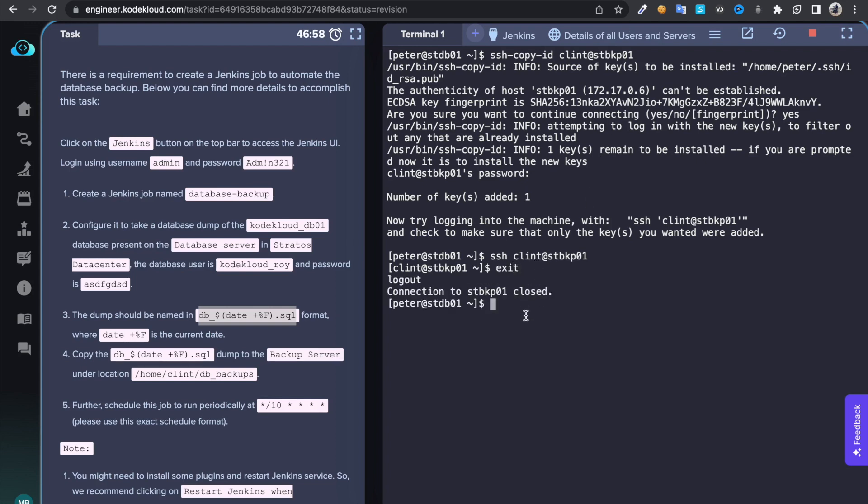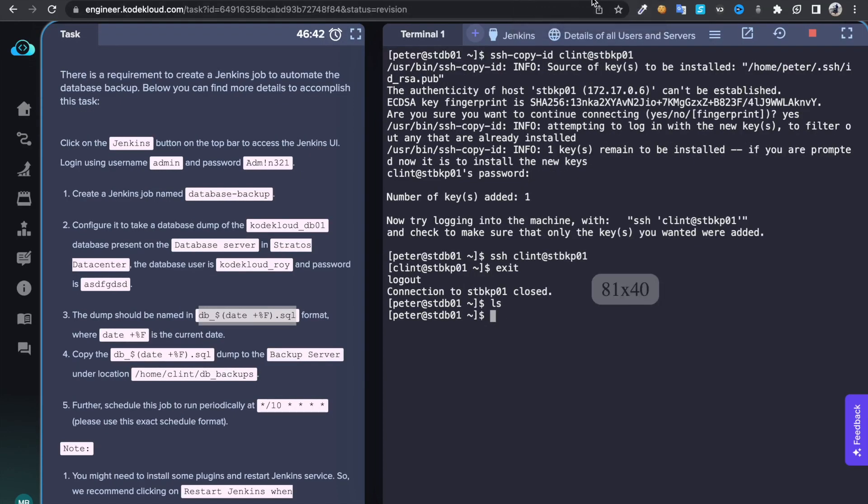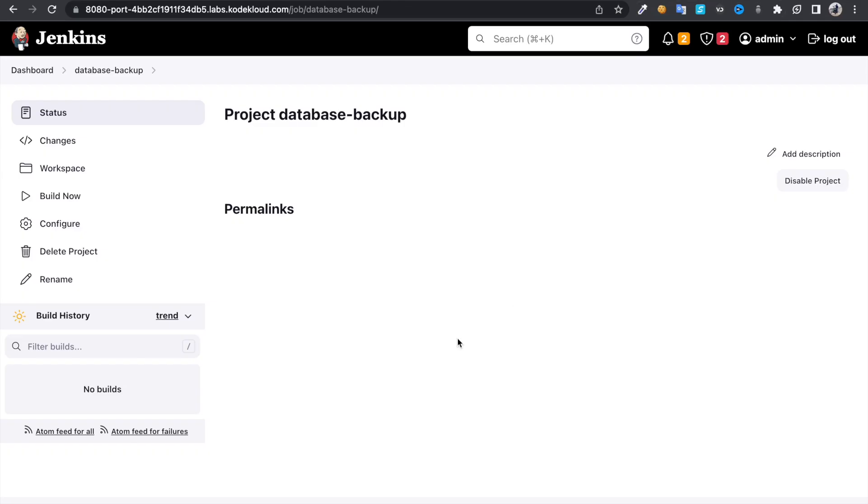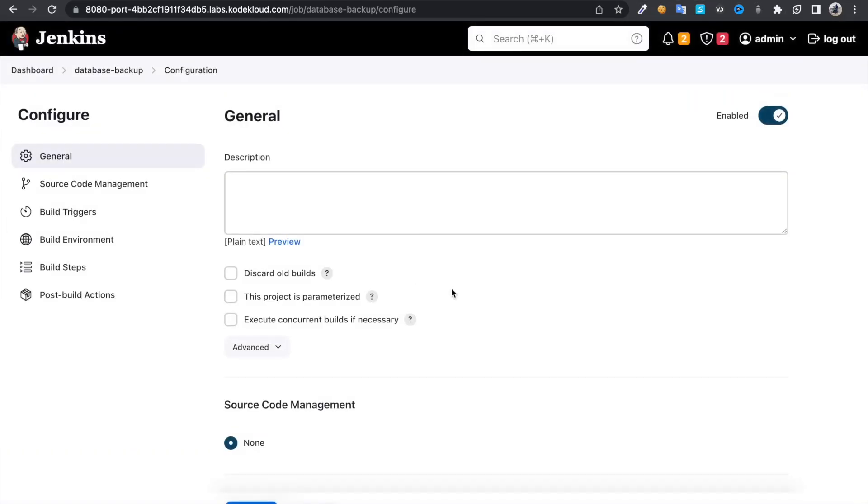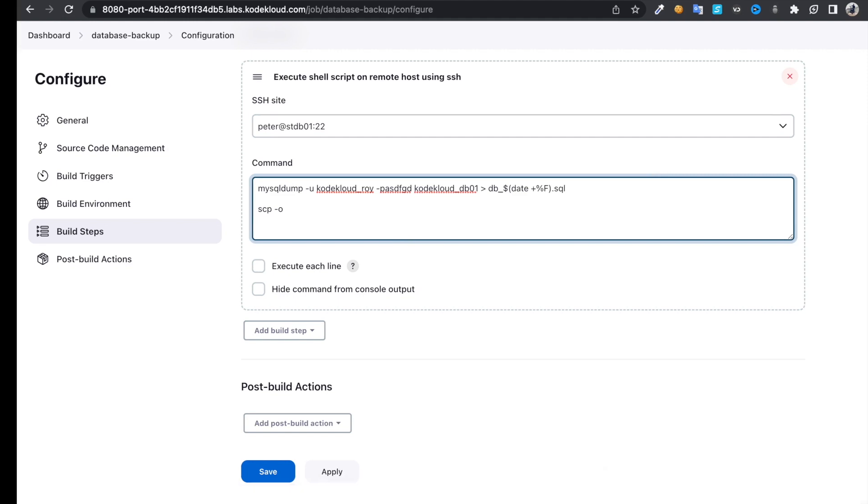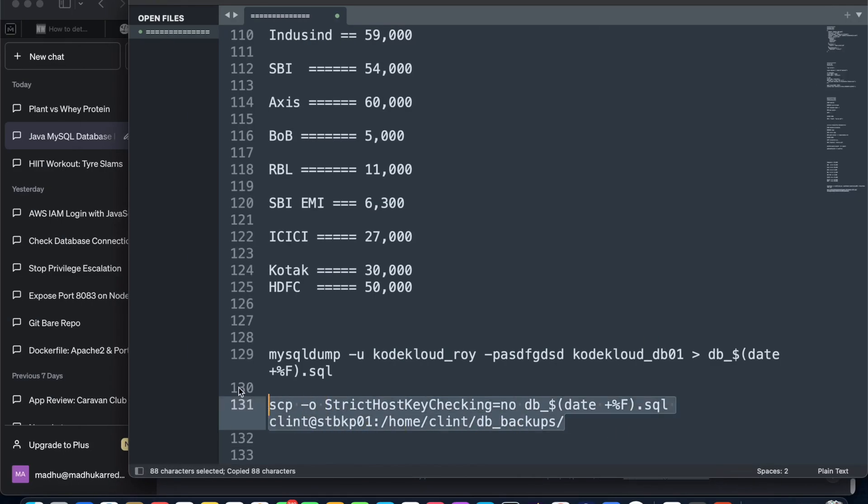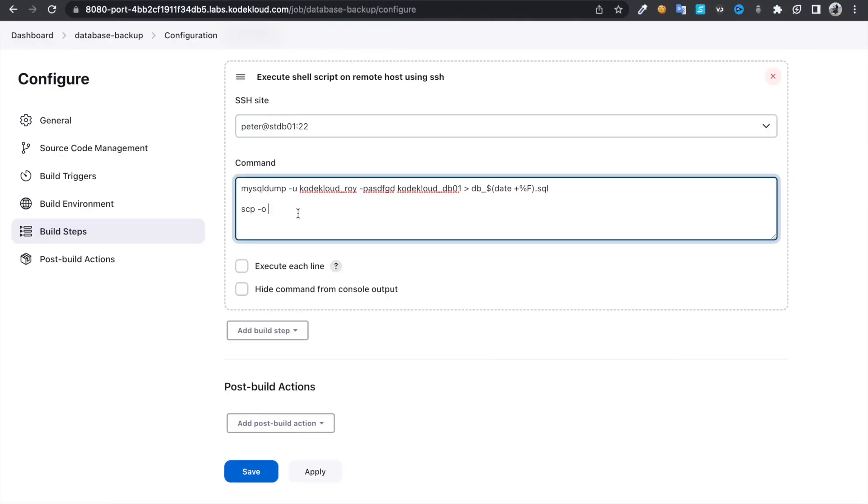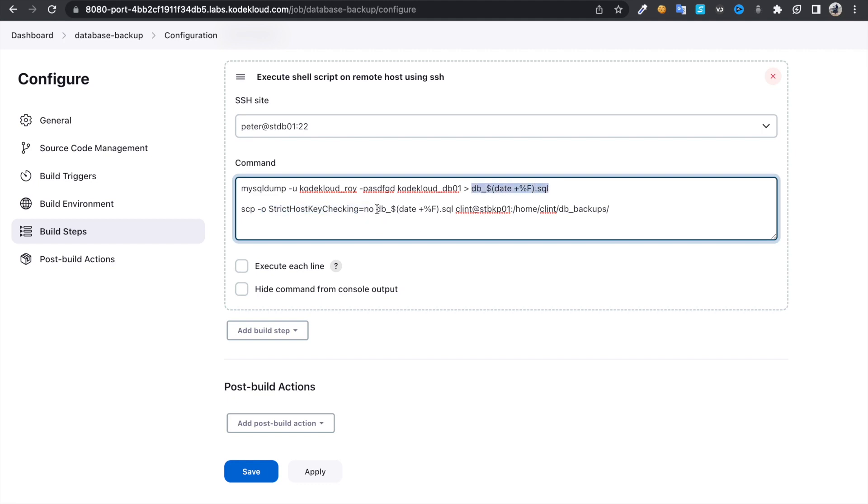Then how are you going to copy the file? We just took a backup. You can use scp command. So come over here, configure again. Just type scp and this option, because I don't want to check for that fingerprint. Whenever you're trying to connect to a server first time, it's going to ask for fingerprints verification, so in order to avoid that, I'm just going to remove that option. Then once you take this backup file, I'm going to send this backup file to clean at stbkp01 host and under this directory.